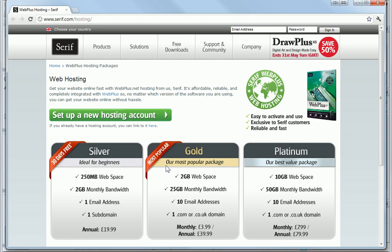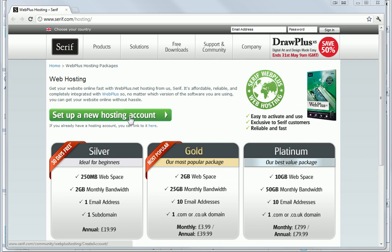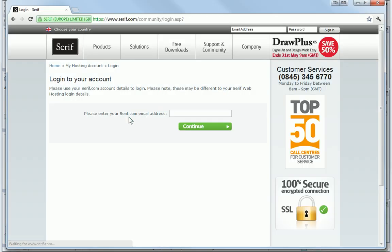I'm directed to the web hosting page on serif.com. Here I can set up a new hosting account. As I've never had a hosting account before, I can even get a 30-day free trial of the Silver hosting package. To get started, I click Set Up a New Hosting Account.